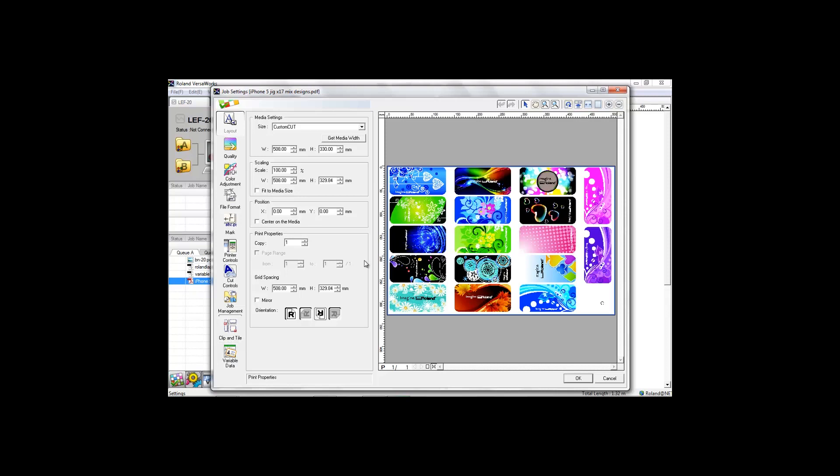One: choose the layout of your design on the print bed. There's a visual representation on the right-hand side for clarification.